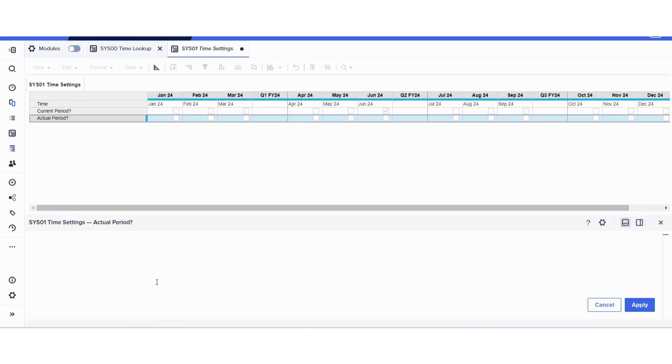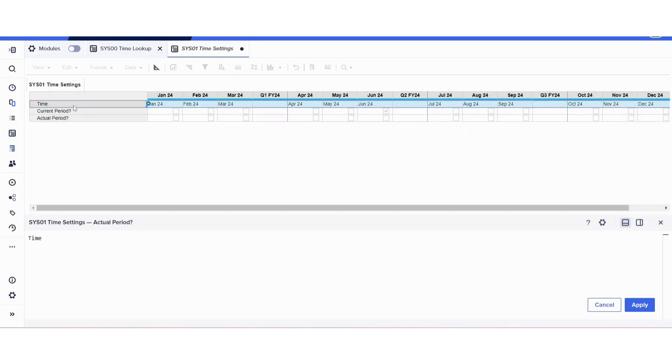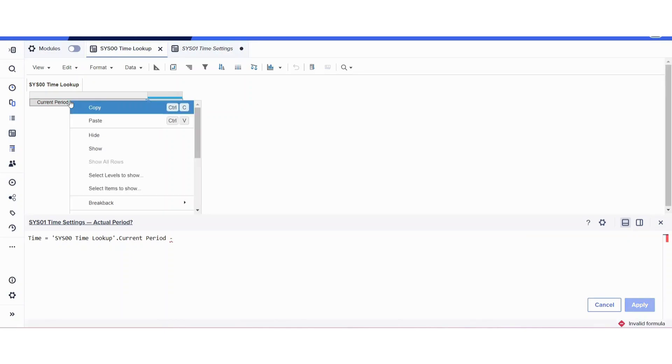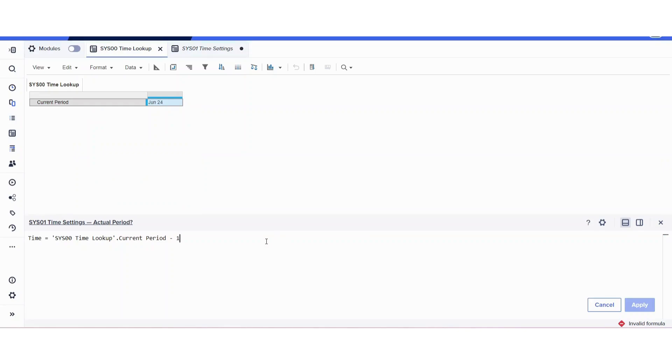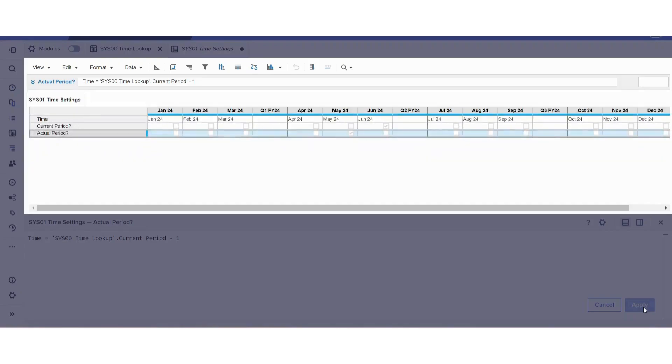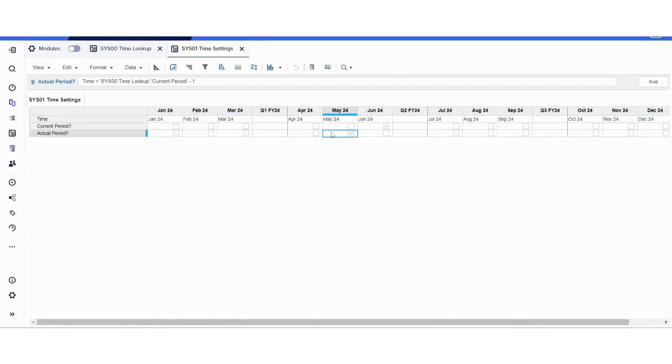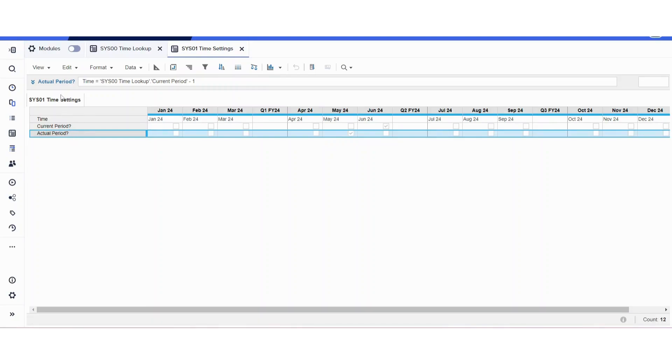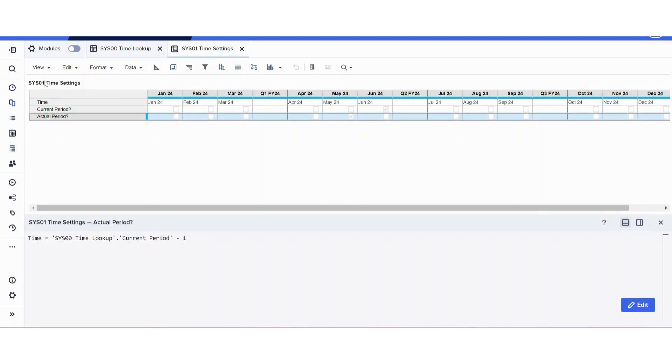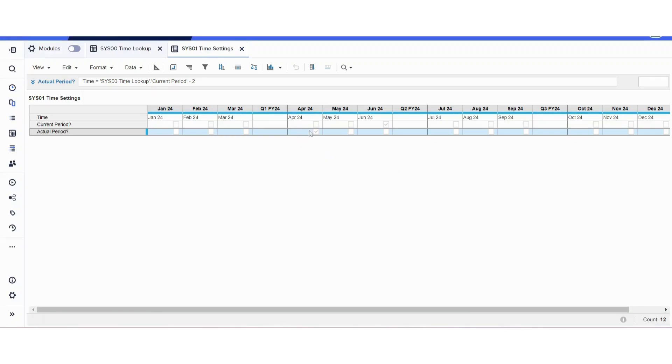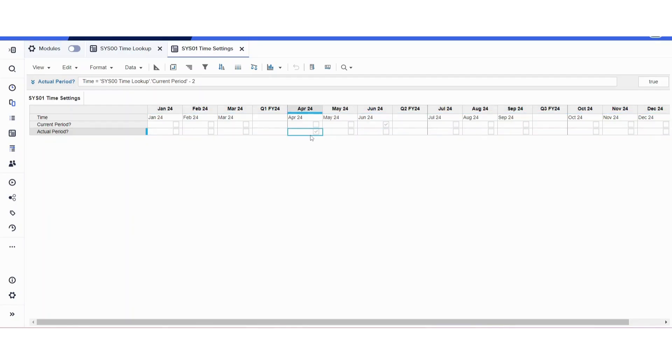As you can see, it's going to mark it as actual. Let's say you work for a company where instead of the actual being a month prior to the current period, it's two months away. Then you're just going to do minus two and the actual will be two months back. Thank you so much and I'll talk to you soon. Bye.